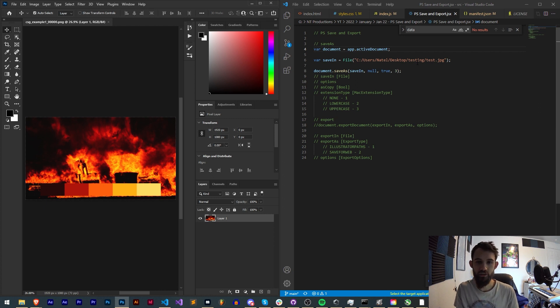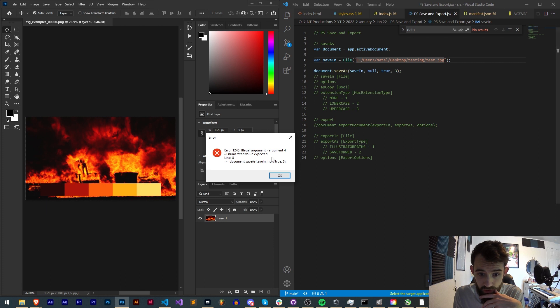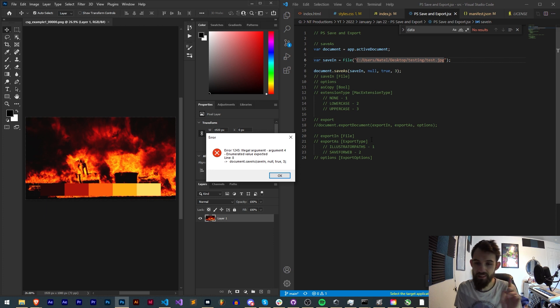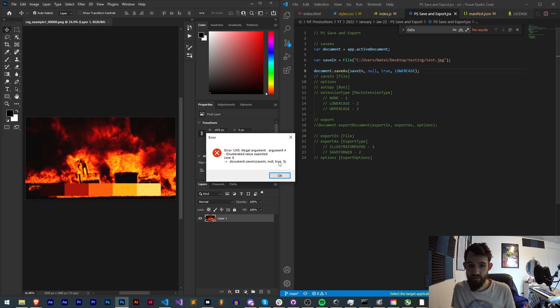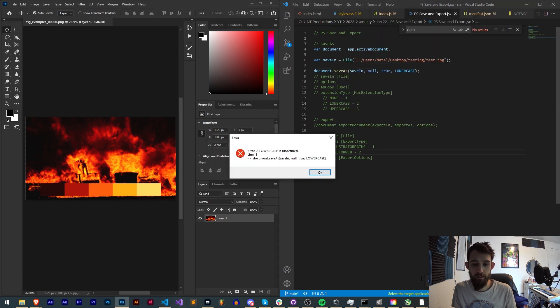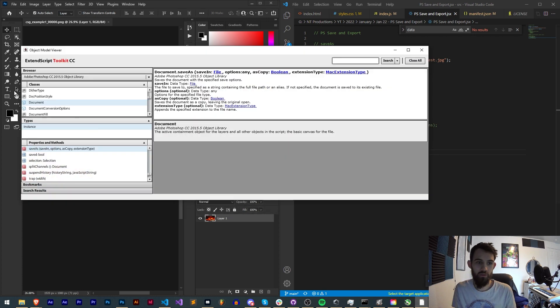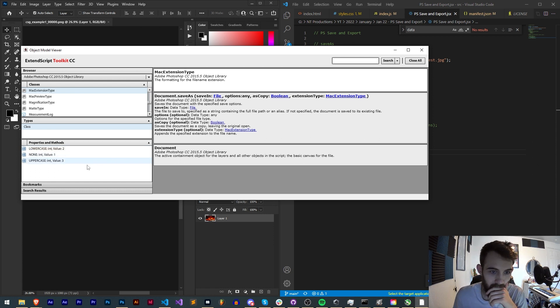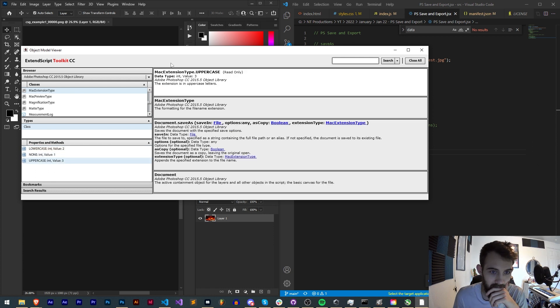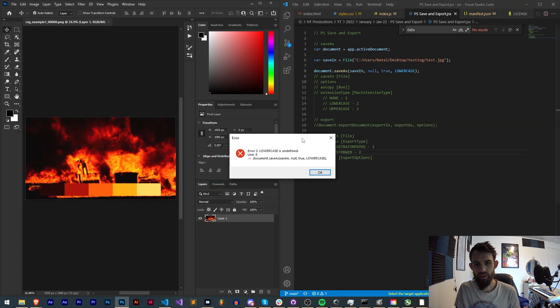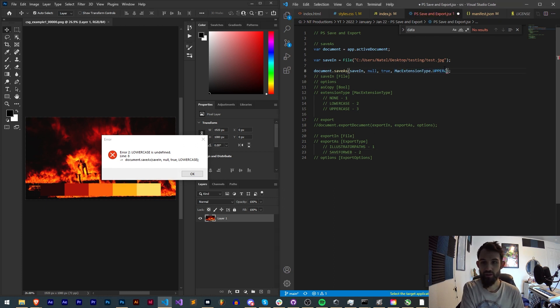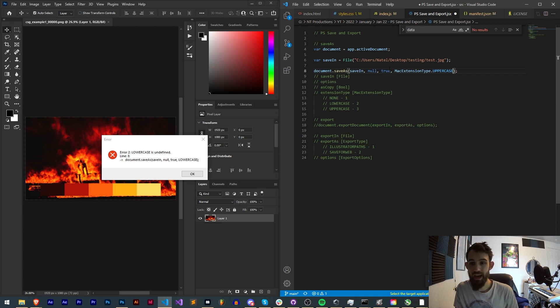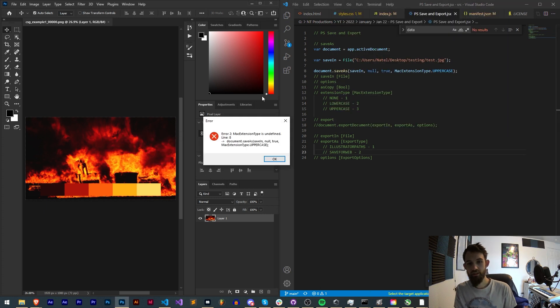So run it again in Photoshop and now we're getting an error in our fourth argument which is our enumeration. I think instead of this int we need to provide lowercase. If I run this, lowercase is undefined. Let me look back in the guide at this Mac extension type. Yes, it needs MacExtensionType dot. I'm going to say MacExtensionType.toUppercase. Save this, relaunch it.